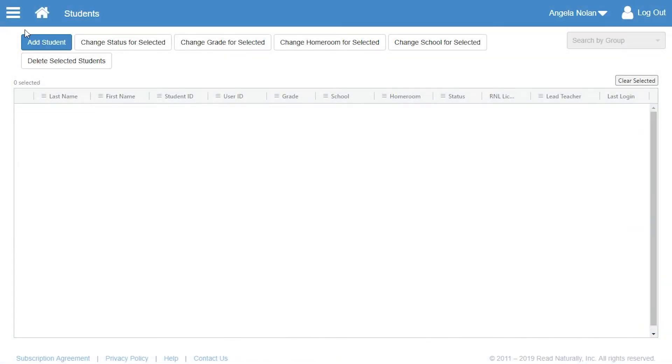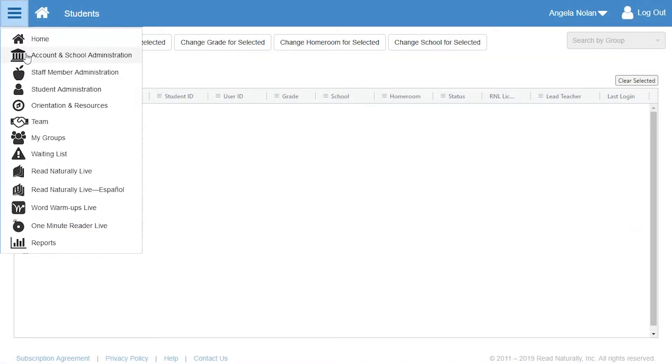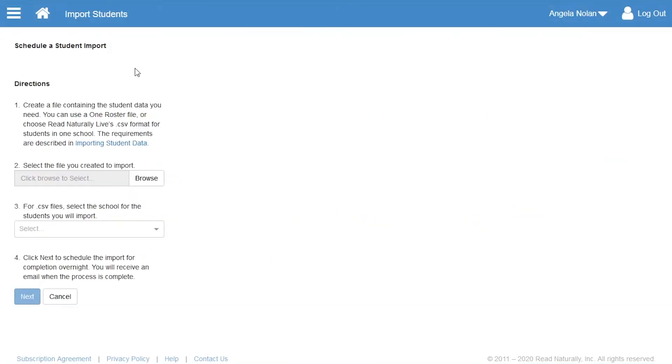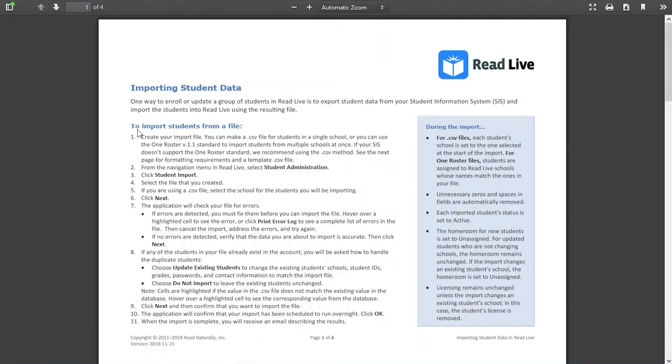To schedule an import of student data, on the Student Administration page, Angela clicks Student Import. She opens and prints the directions for creating the file to import.